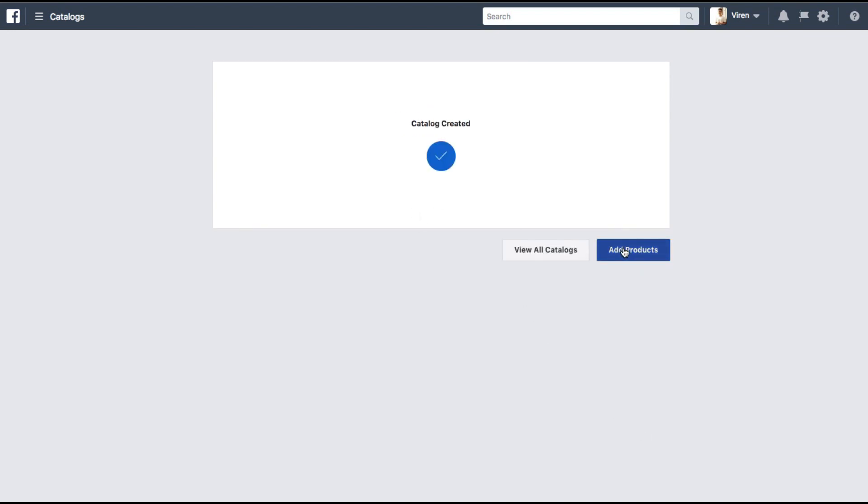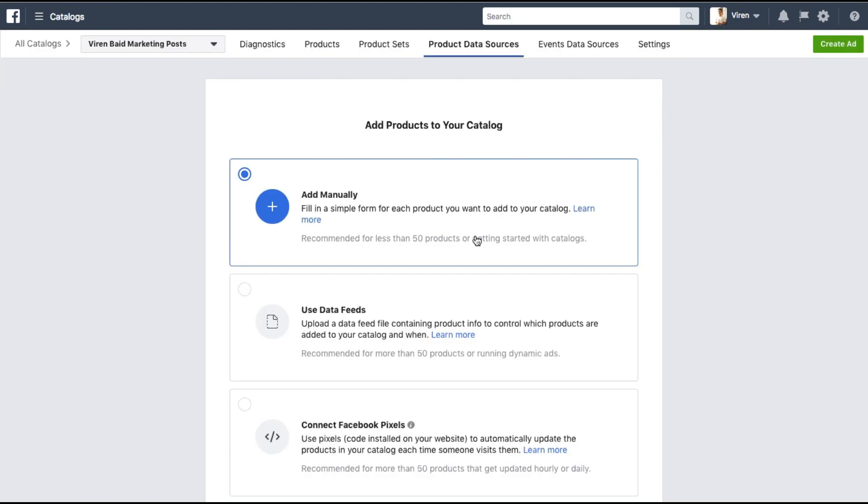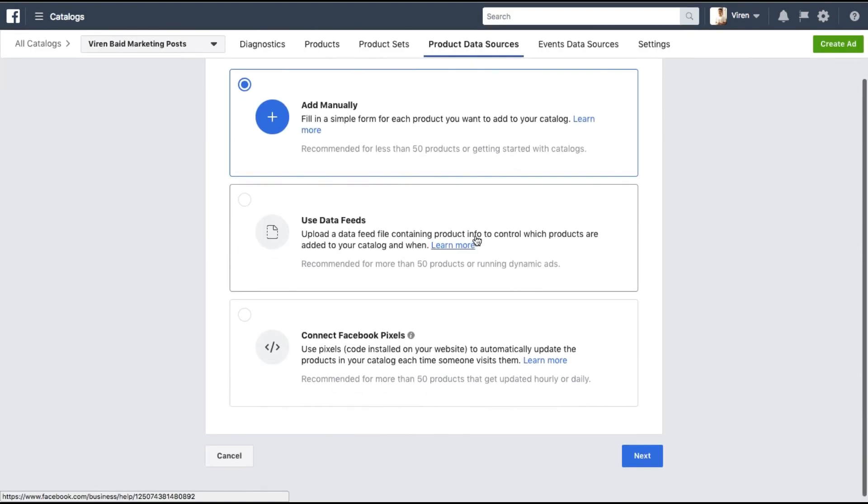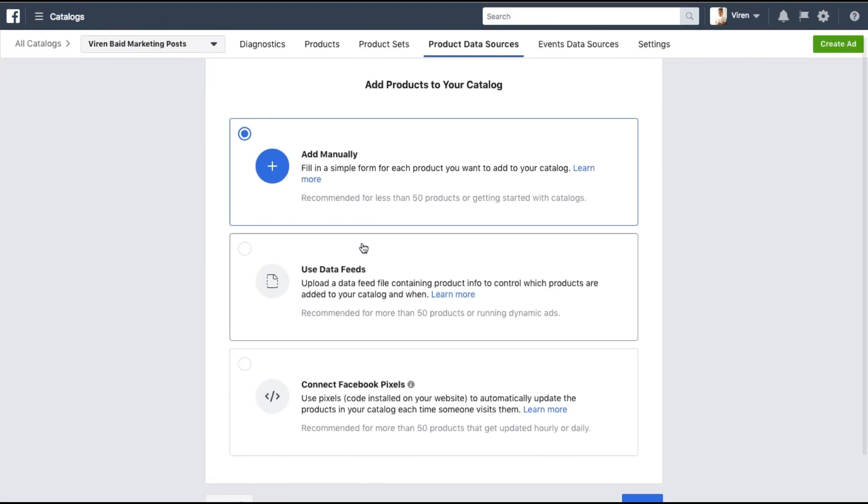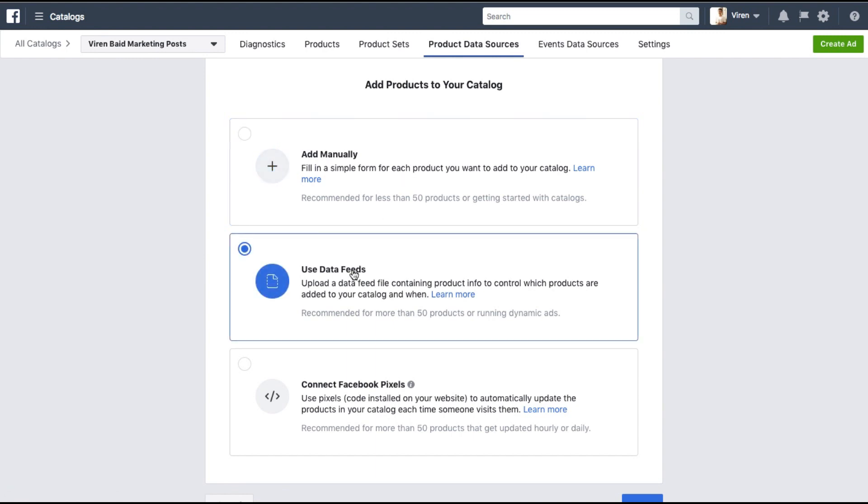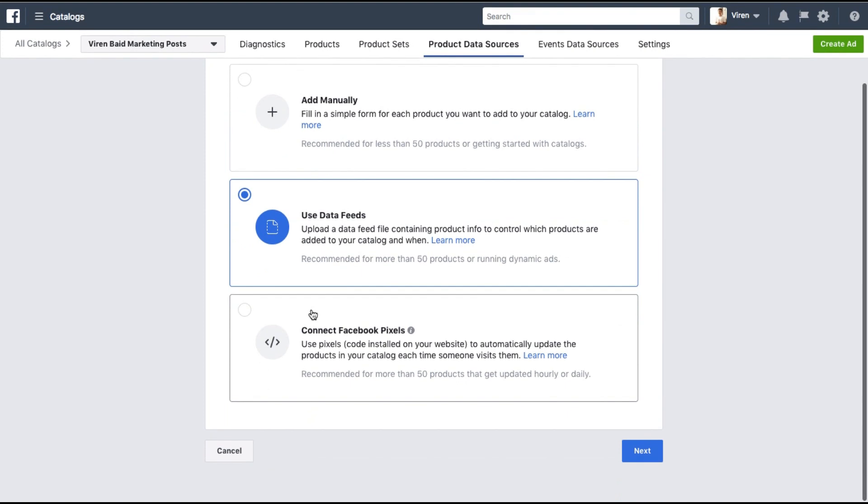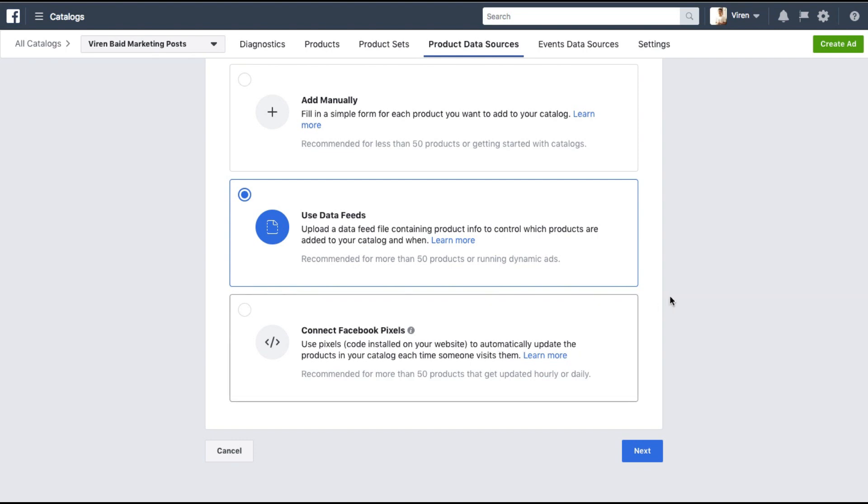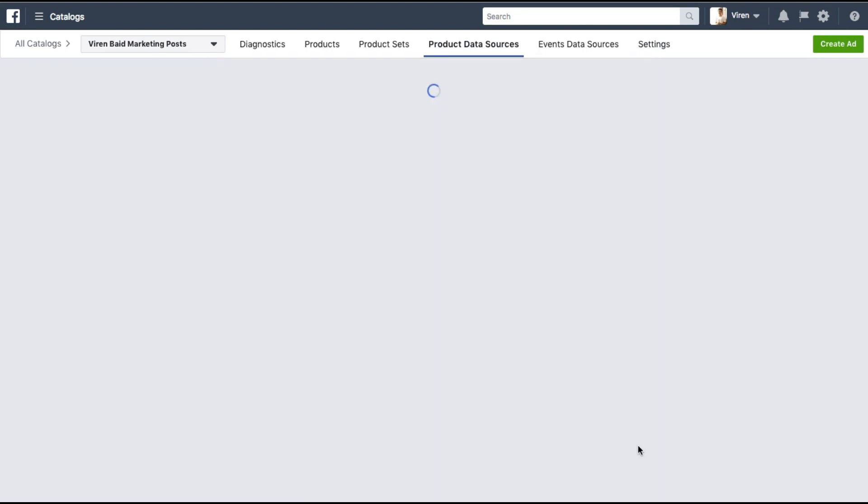These are the options we can use to add feeds. You can either add them manually here or you can use a data feed which we are going to do, and there's also connect Facebook pixel. So if you had Facebook pixel connected, whenever a pixel got fired for say a page on my blog it will automatically get added to the data feed. So unless the Facebook pixel is fired for a page it will never get added to the feed. But we're just going to keep it simple. We're going to use data feeds. Click on next.